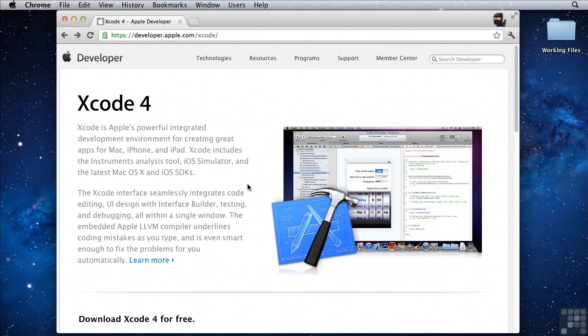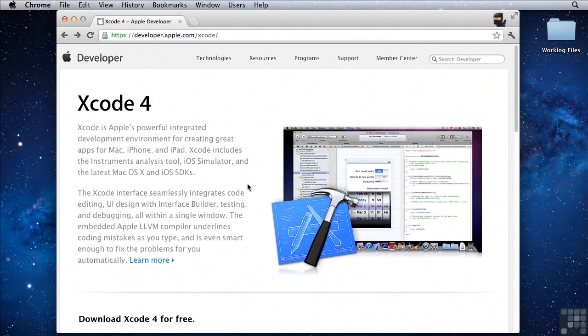In this lesson I'm going to be talking about iPhone simulators. Now the iPhone simulator is only available on the Mac.